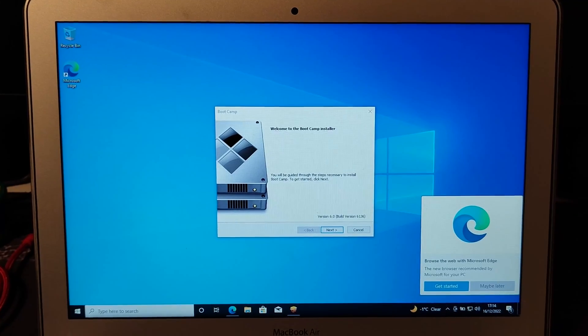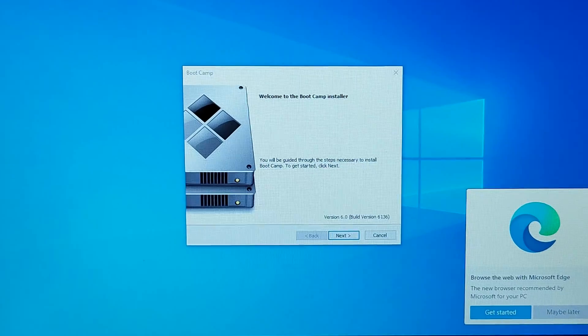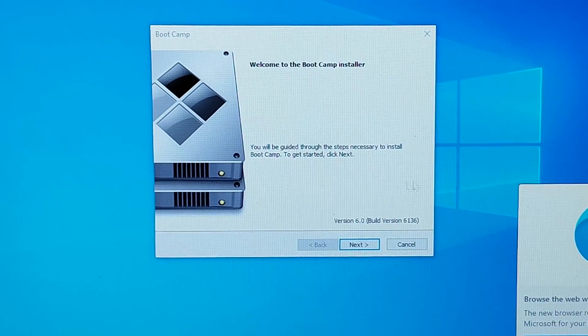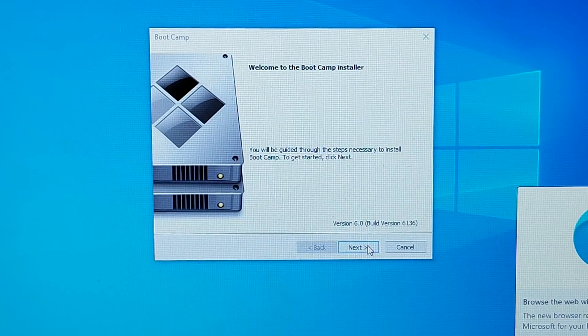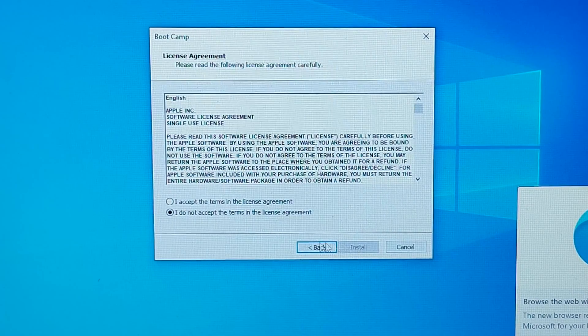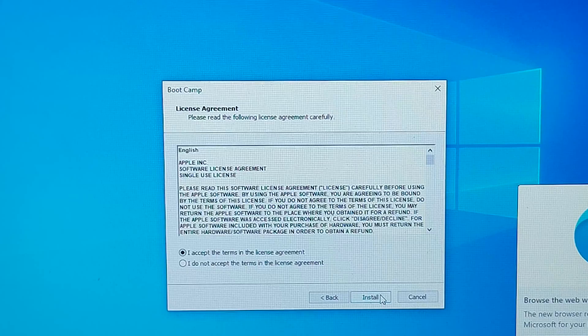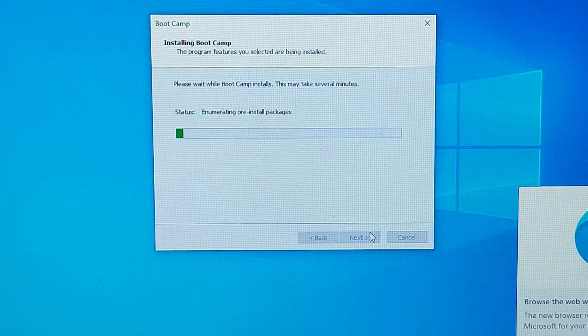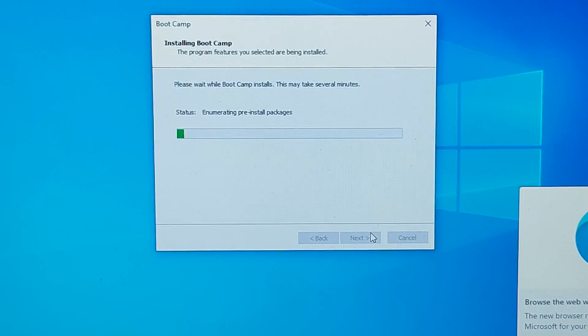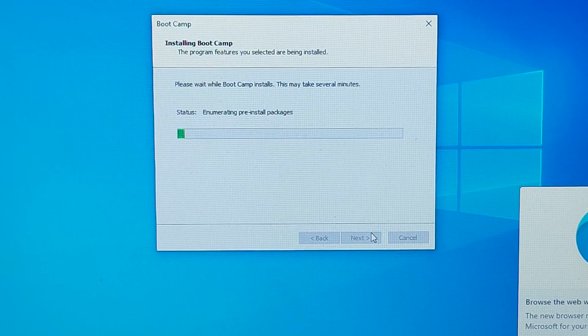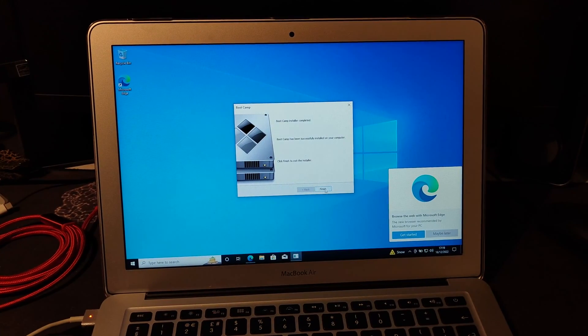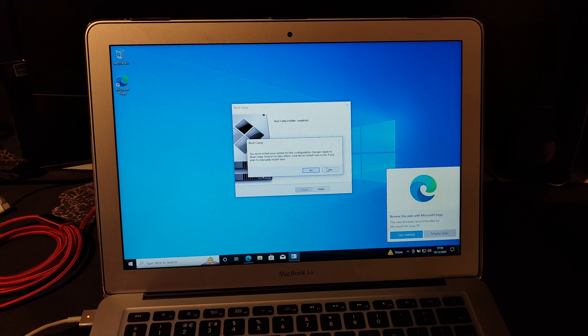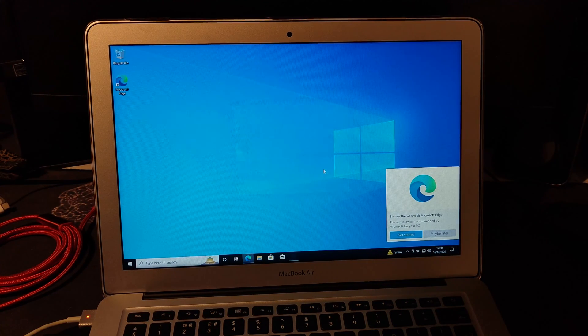Once Windows is installed, you have this thing pop up. It says welcome to the Boot Camp installer. Click next. Accept. Click install. Then wait for it to do it. Once it's done, click finish. And you need to restart it. We'll do that later.